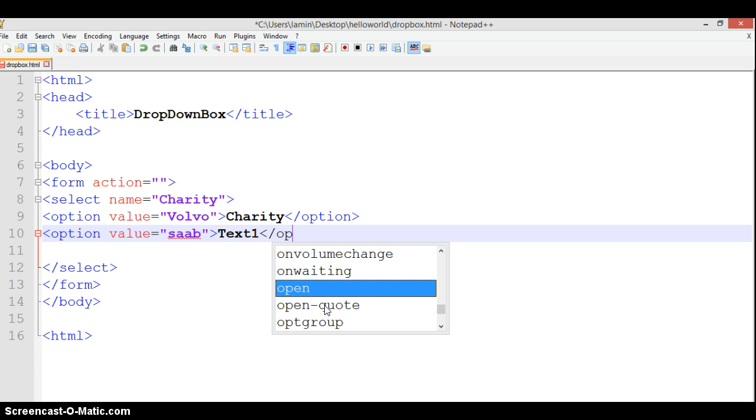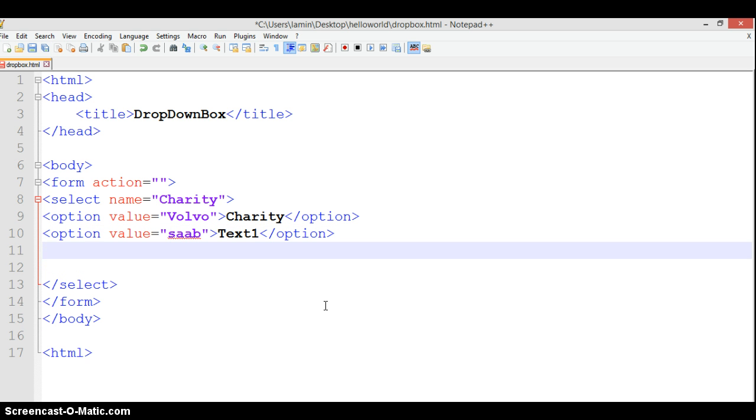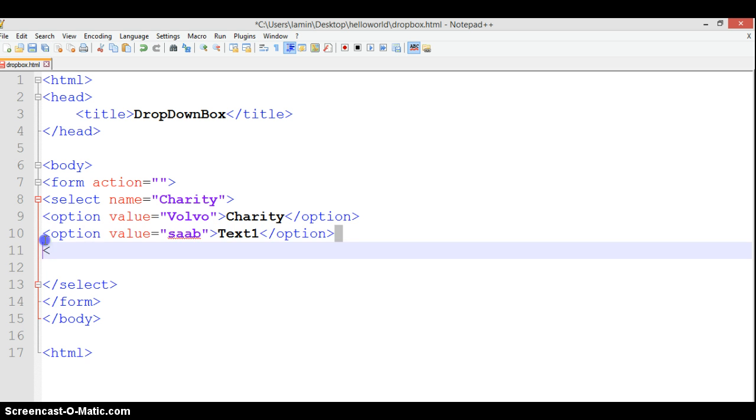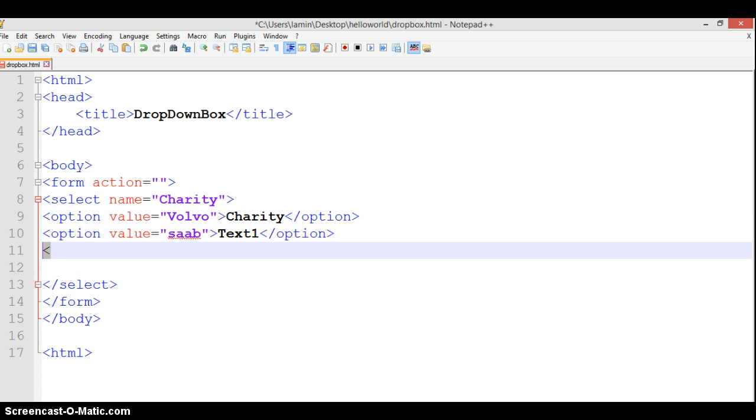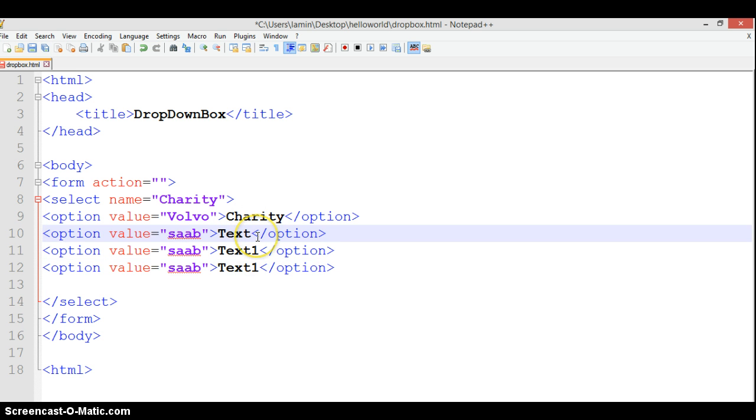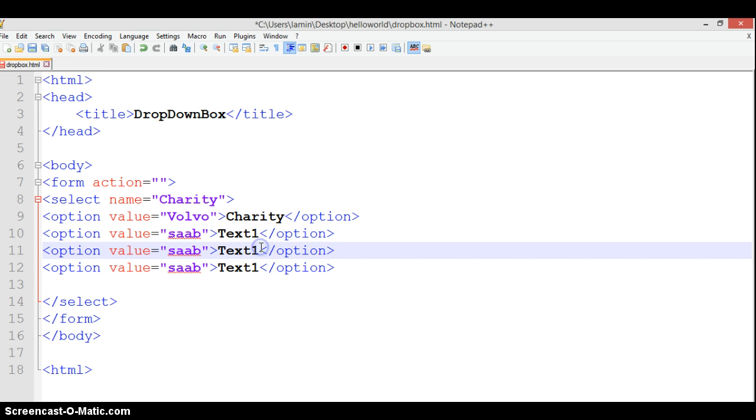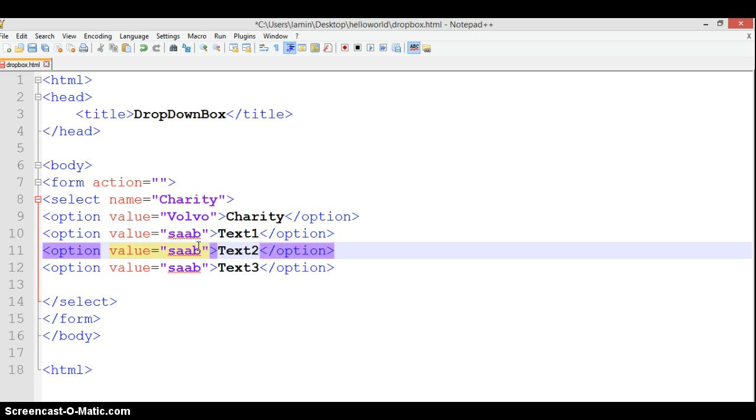Let's just copy that to be much faster. We can call that Text2, Text3. Let's change that to maybe Fiat because I like Italian stuff. We'll call the third one Audi. Let's not forget Audi. We can add more.